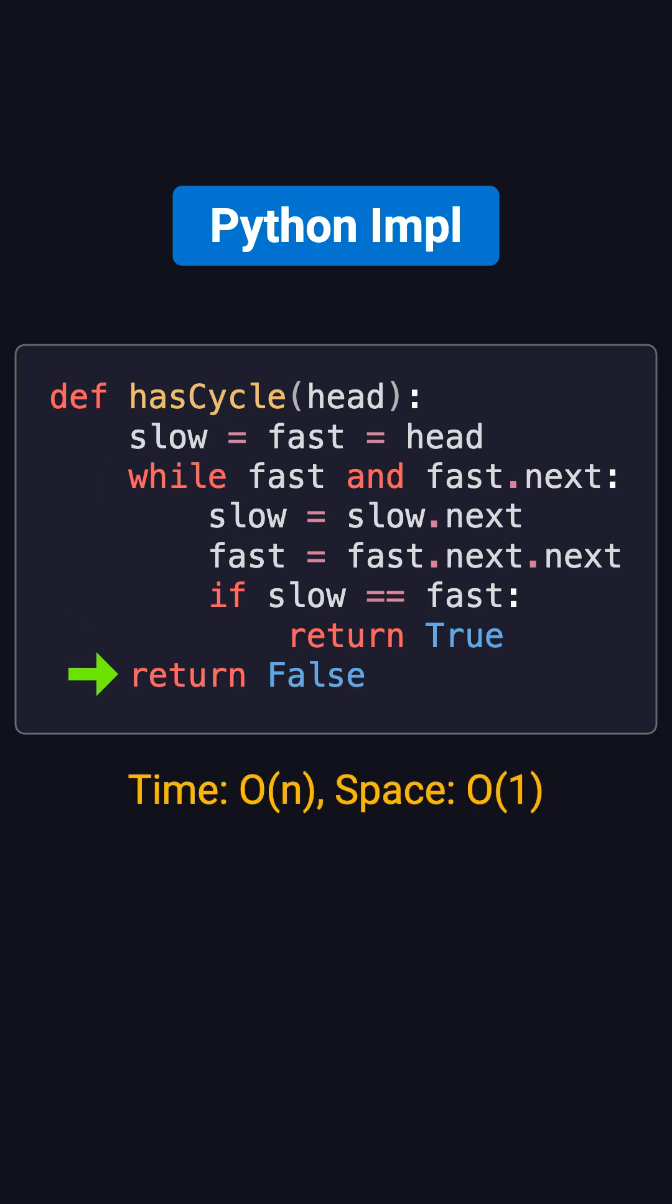This method only requires a single traversal, runs in O(N) time, and uses O(1) extra space. Very efficient.